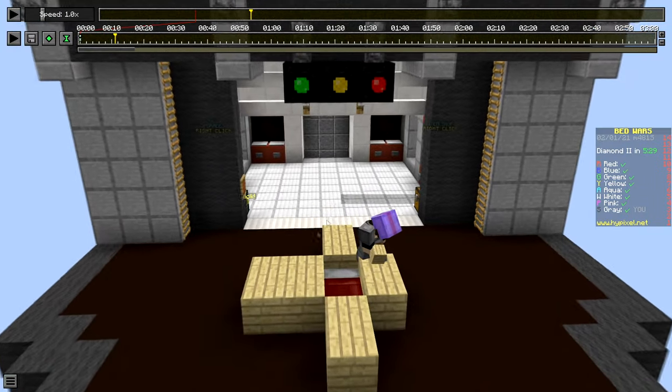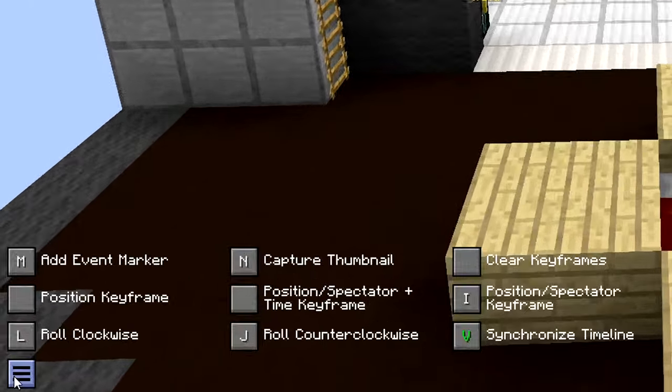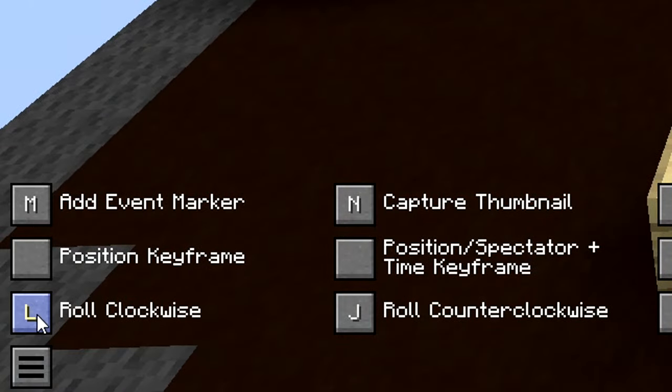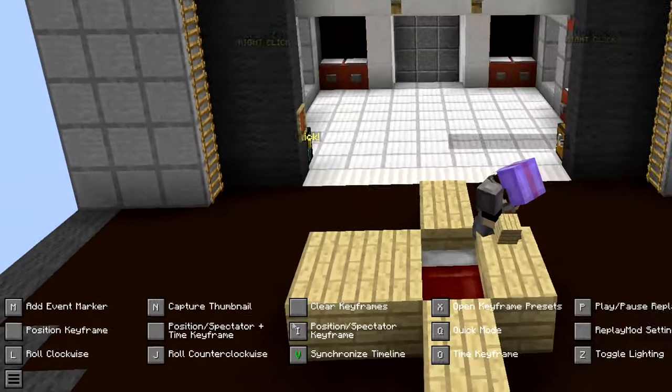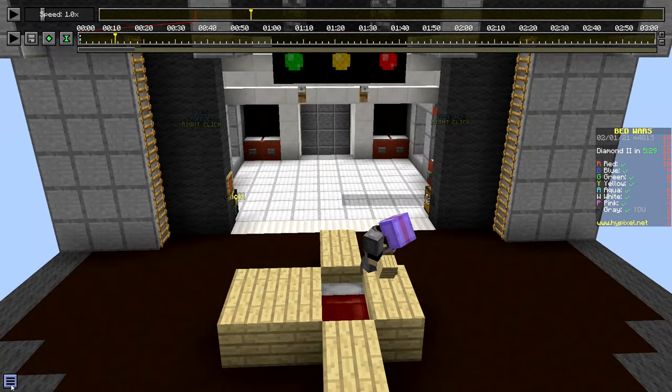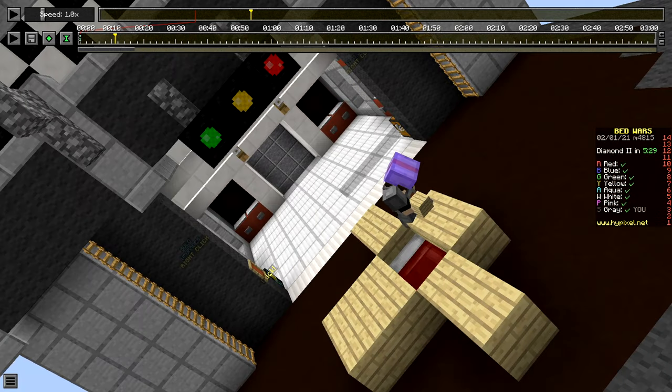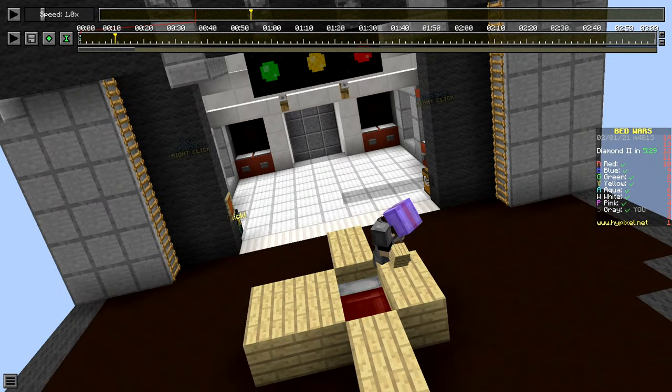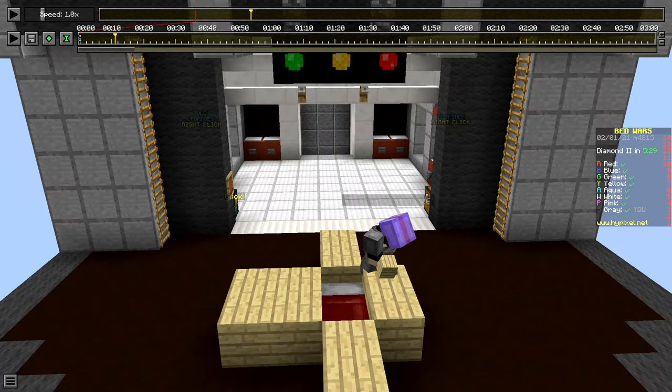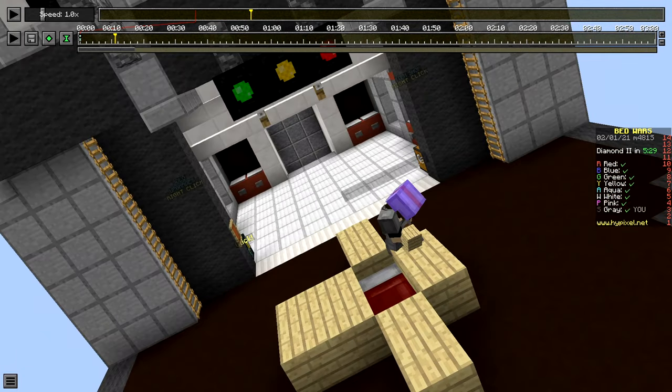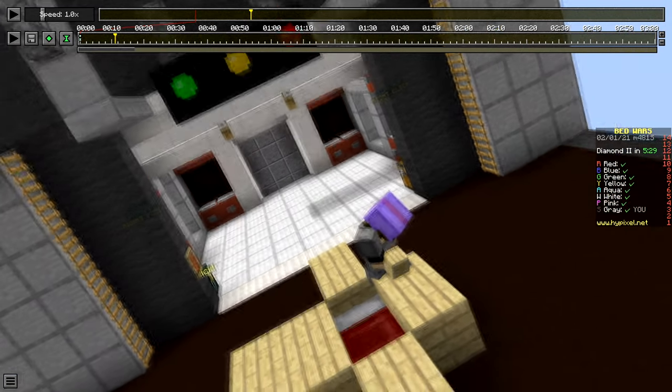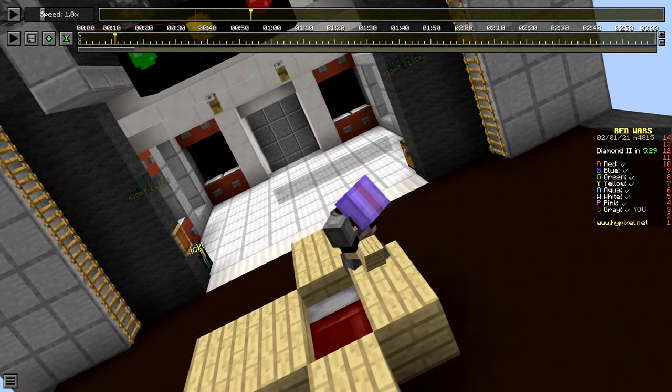So if you go here it says roll clockwise. So here's all your keybinds. If you press L then you go a little bit to the side. If you press J you go a little bit to the left, and then if you press K then you go back to center. So right now we're just gonna make this go sideways.